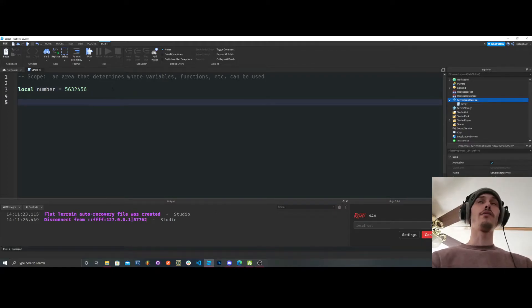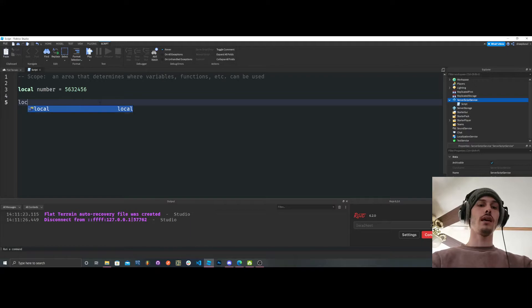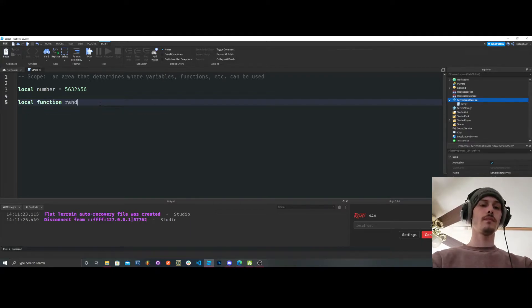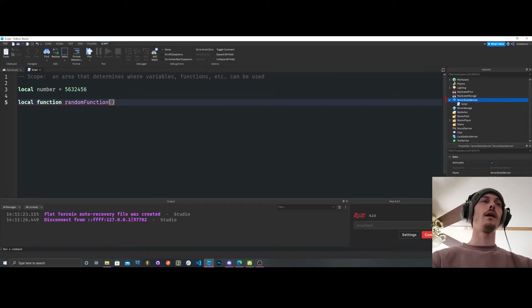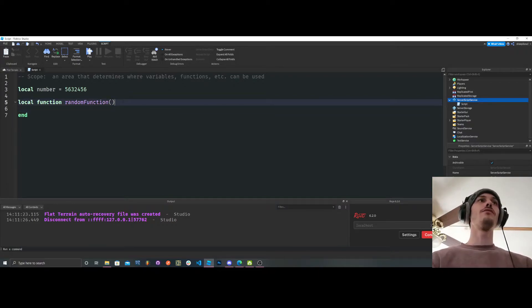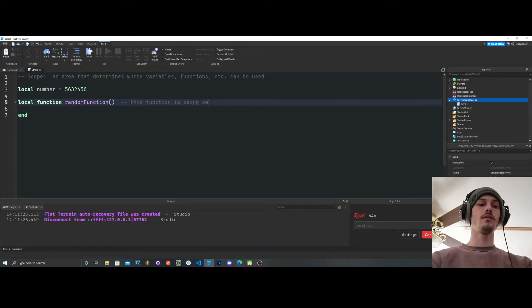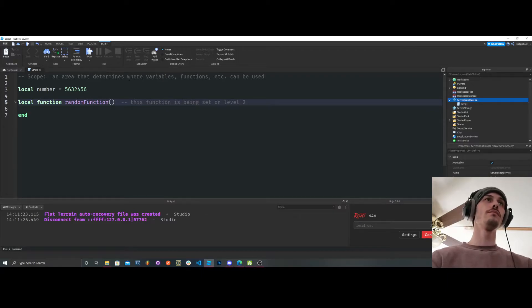So yeah, now you're thinking like, well, how do we get our levels of scopes? So let's say we have a function. Okay. We have a function now. Now, this function, this function is being set on level 2, or level 1, sorry.